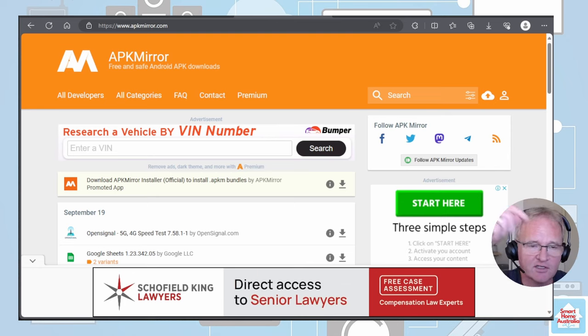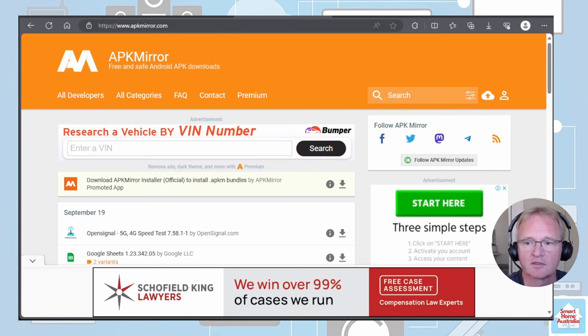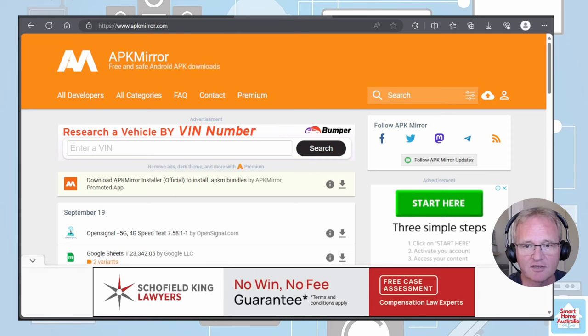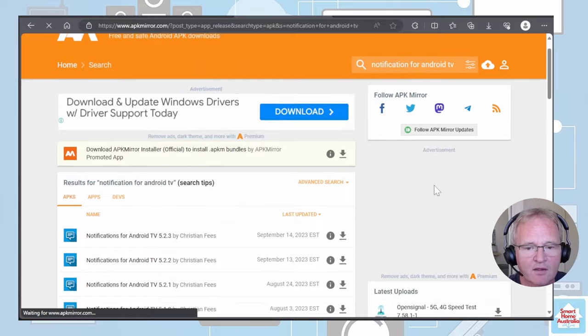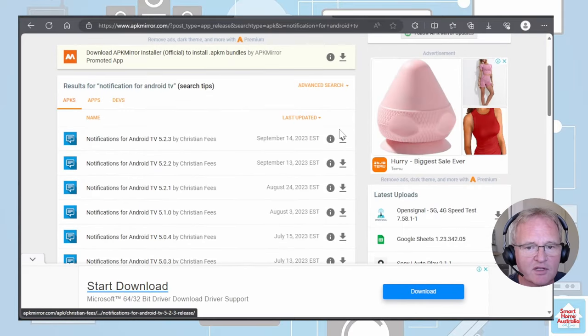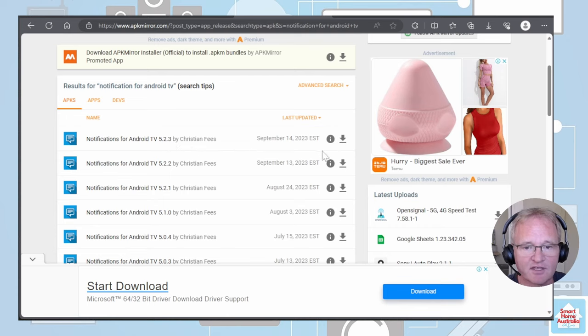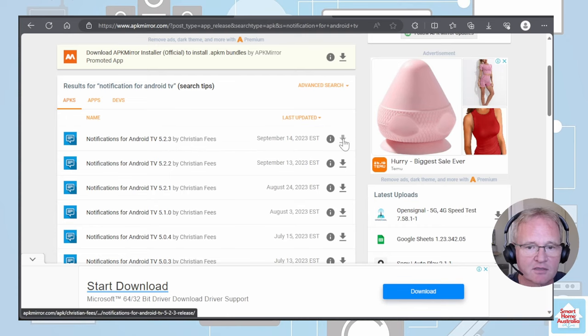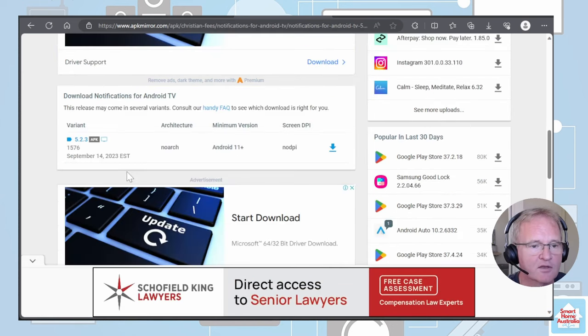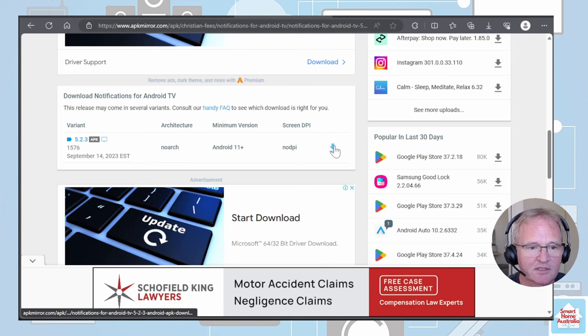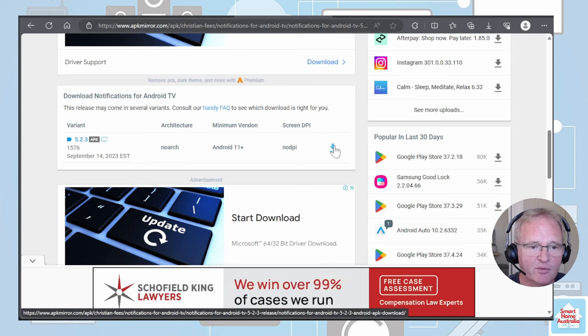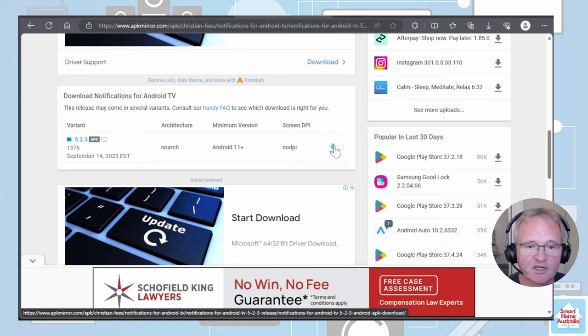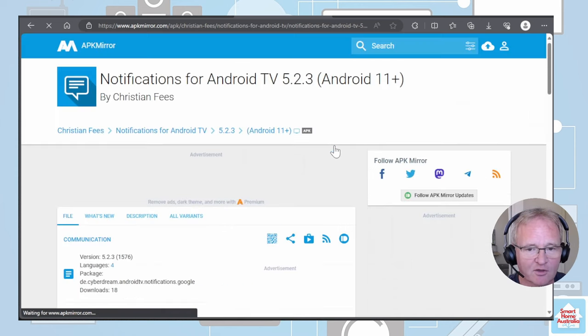Link in the description to APK Mirror. If you go to the search bar and search for notification for Android TV and press enter, this will bring you back with all of the different versions that are available for notification for Android TV. Select the download button to the right of the latest version. Scroll down and now you'll see another download button next to the version for 5.2.3, which is the latest version at the point of recording.